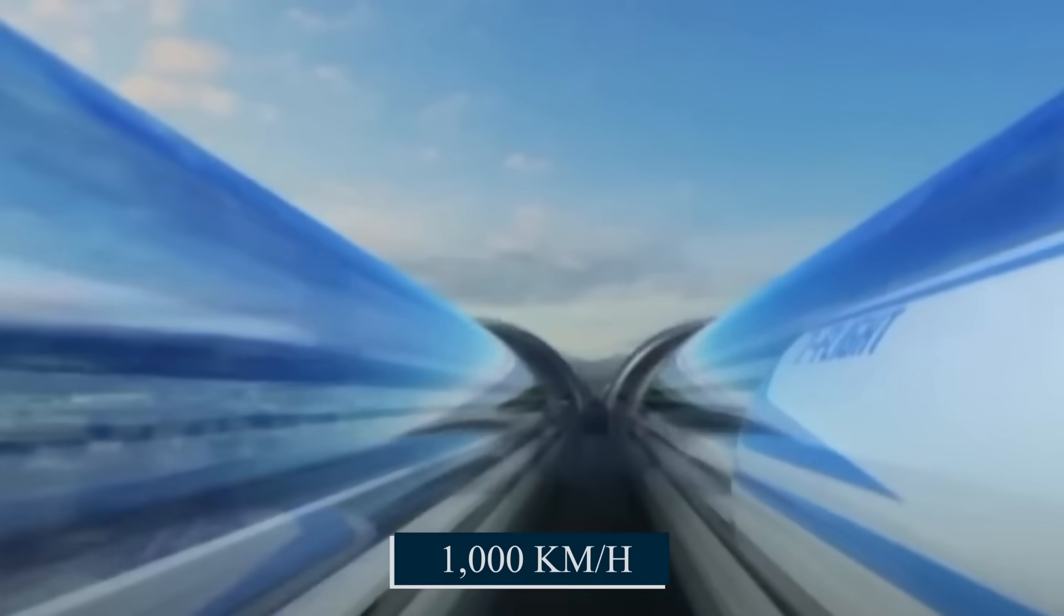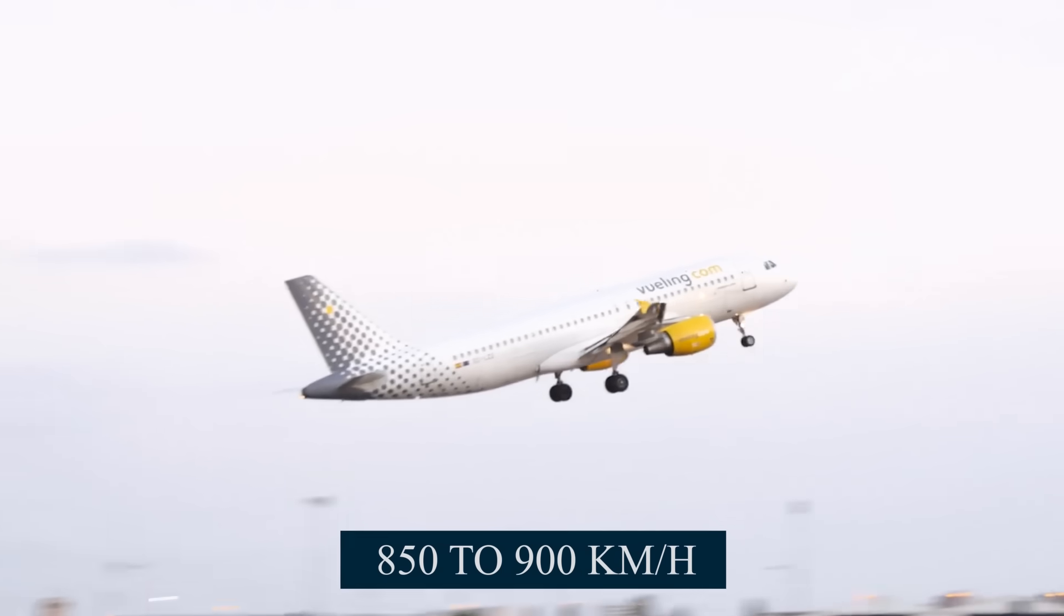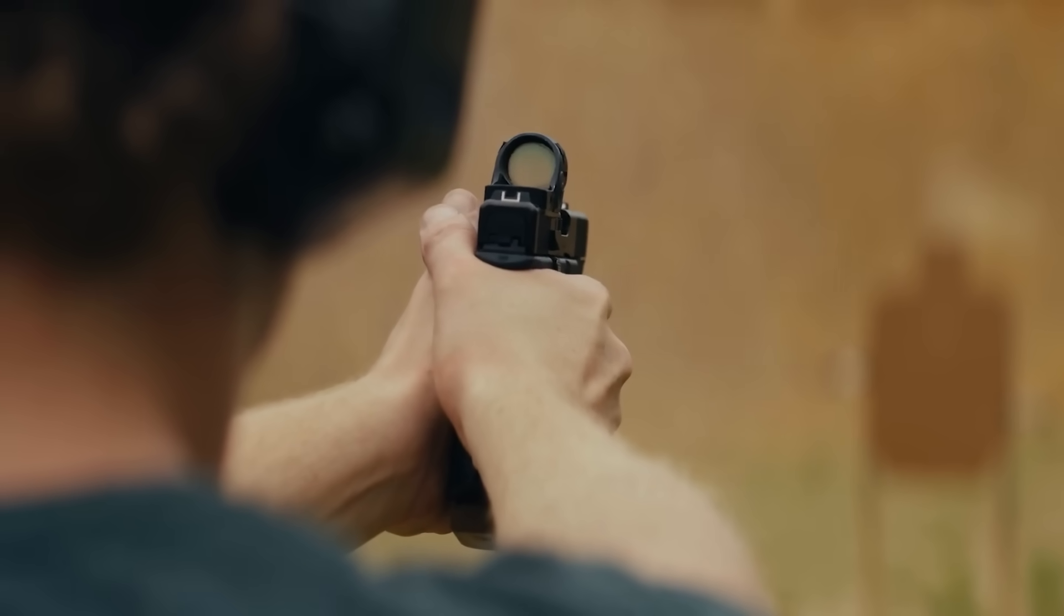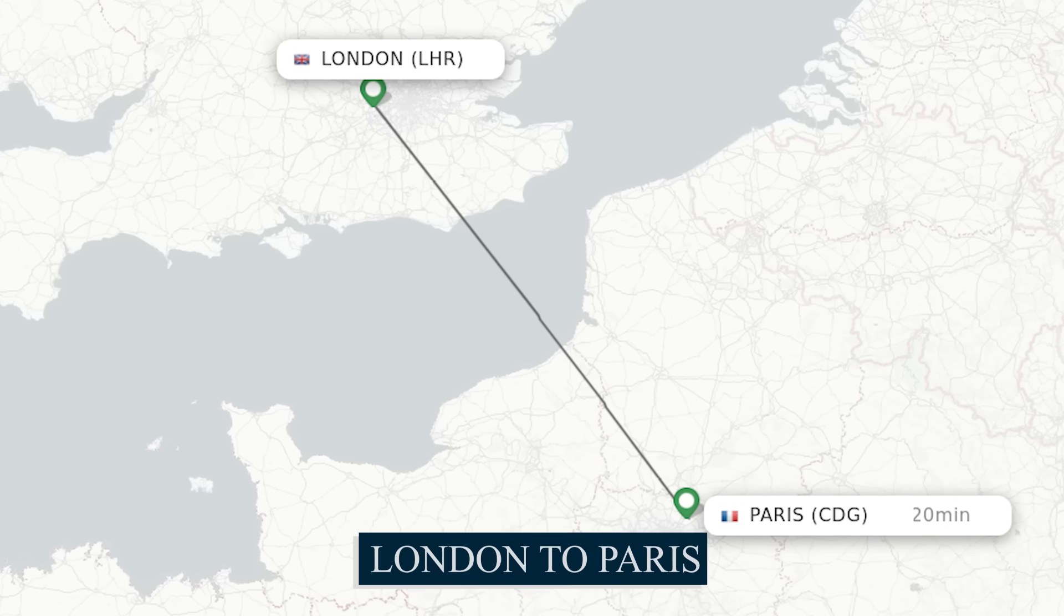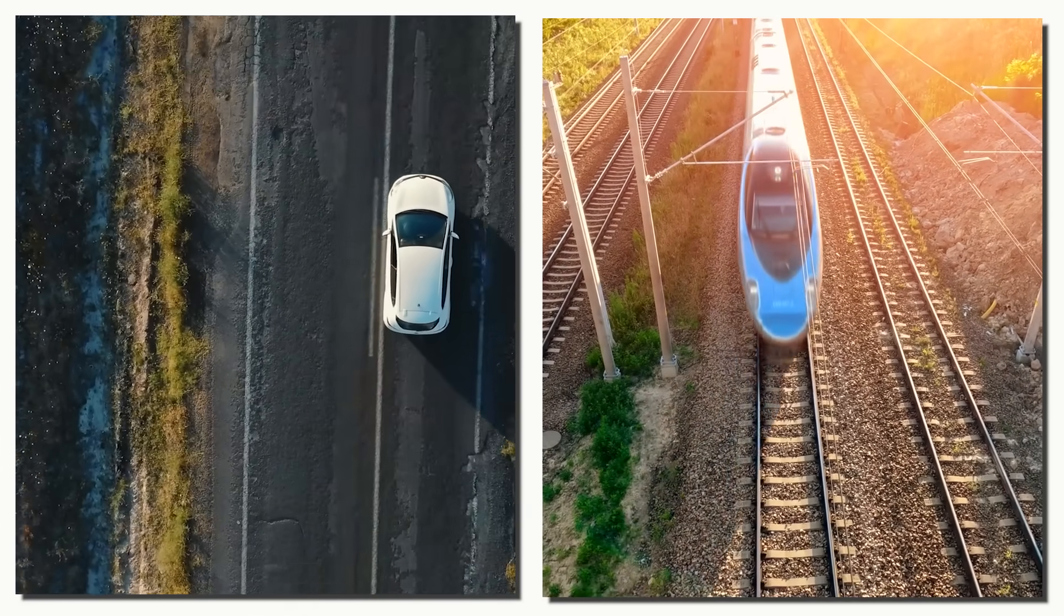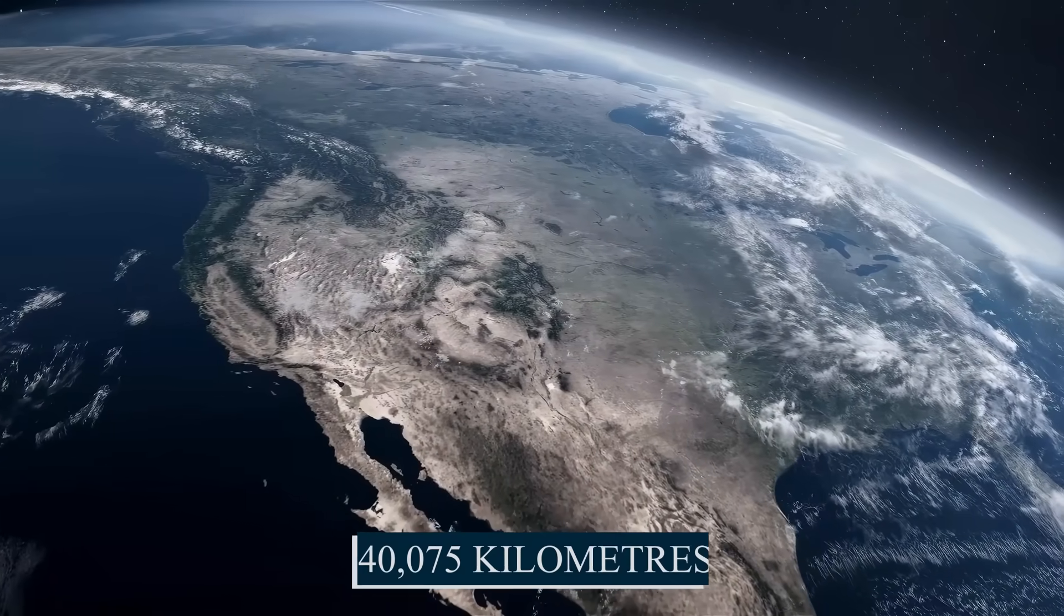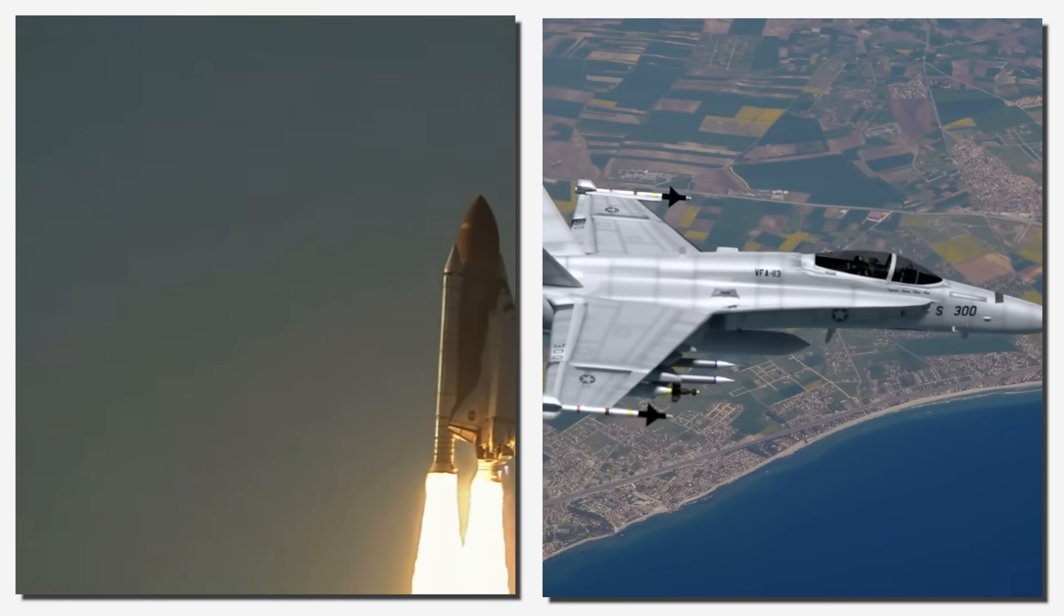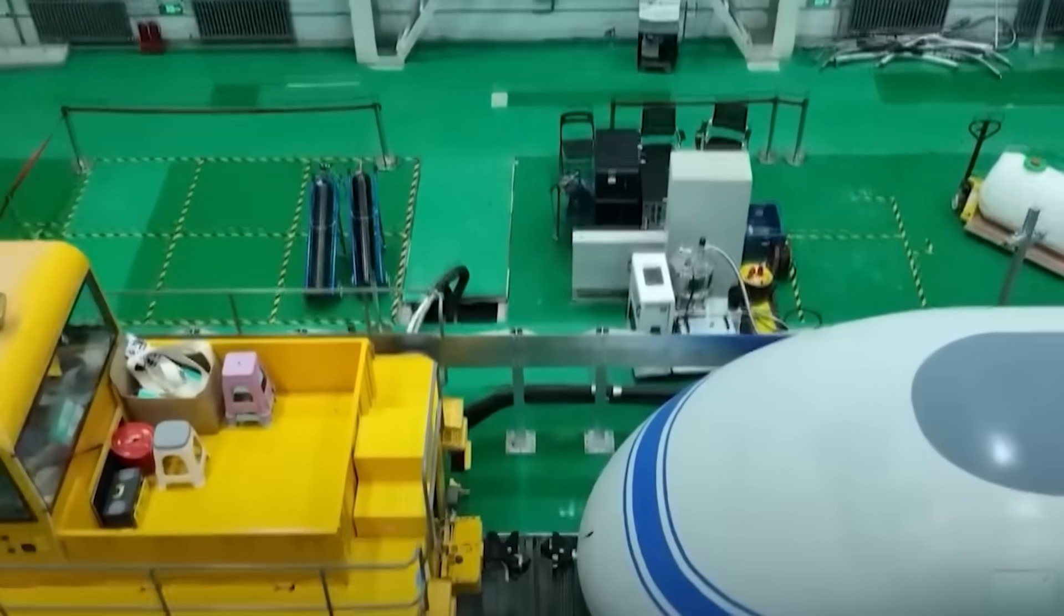1,000 kilometers per hour, approximately 621 miles per hour, is faster than the cruising speed of most commercial airliners, which typically fly at 850 to 900 kilometers per hour. It's also faster than a bullet from a standard 9mm handgun, which travels at roughly 900 to 950 kilometers per hour. At this velocity, a maglev train could travel from London to Paris in just under 20 minutes, a journey that currently takes more than 6 hours by car or over 2 hours by traditional train. In theory, such a train could circle the entire Earth at the equator, around 40,075 kilometers, in just over 40 hours.